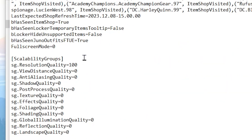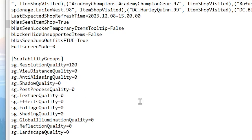Scroll down and find the ScalabilityGroup section. Set ResolutionQuality to 100%. After that, set ViewDistanceQuality to 0, AntiAliasingQuality to 0, ShadowQuality to 0, PostProcessQuality to 0, TextureQuality to 0, EffectsQuality to 0, FoliageQuality to 0, and ShadingQuality to 0. Also set the remaining three settings to 0. Basically, you need to set all these settings to low.